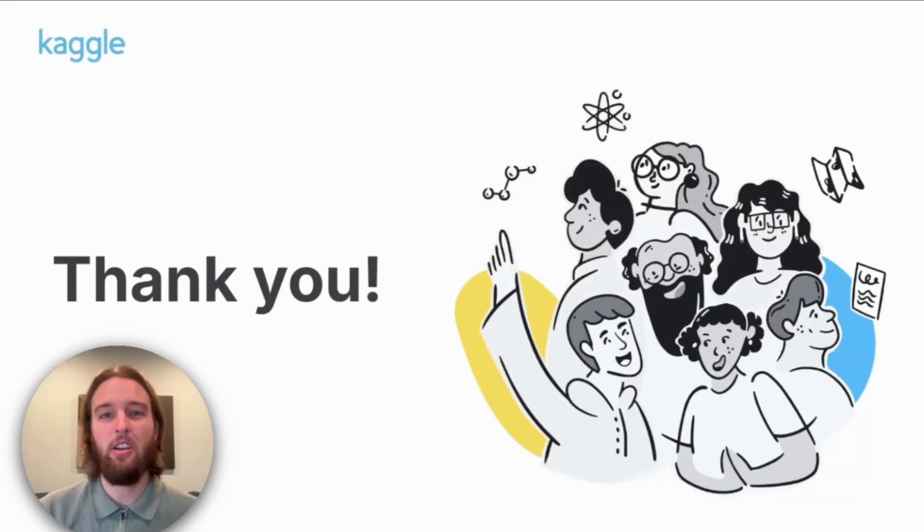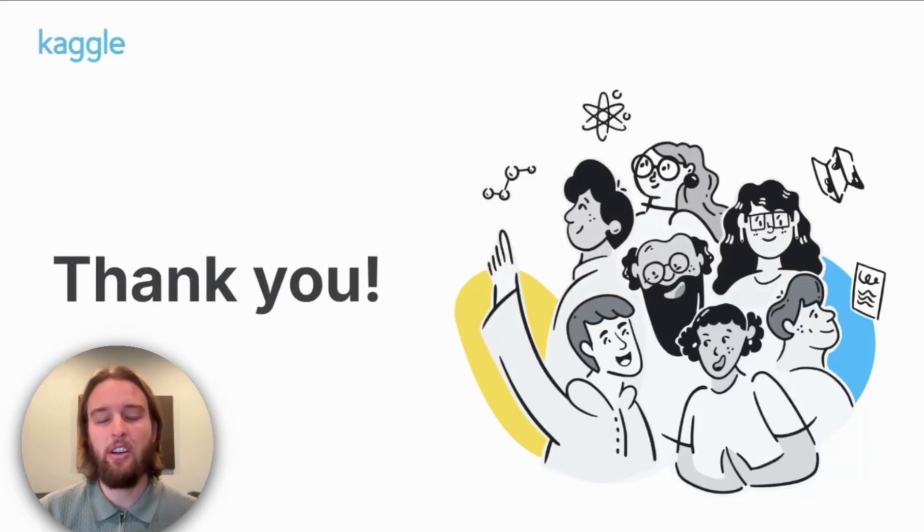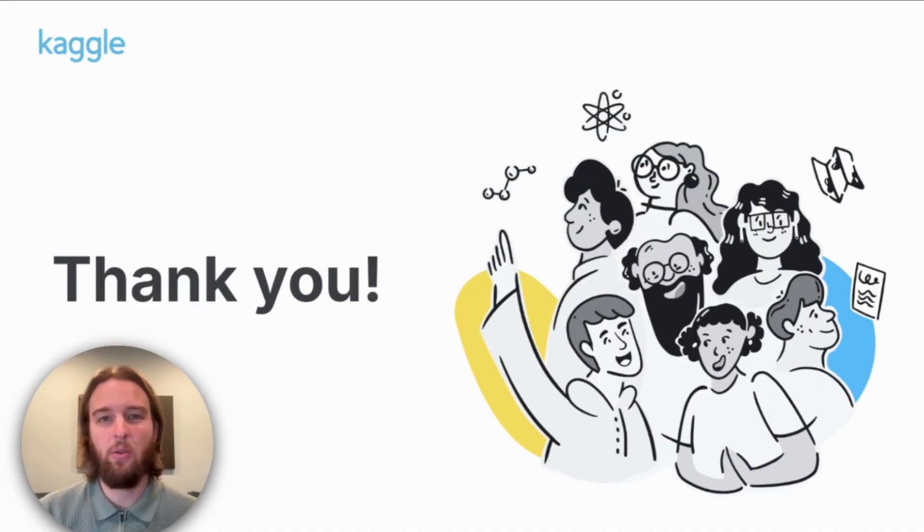As you can see, the Kaggle Community Benchmarks platform is powerful, flexible, and open for everyone. We're excited to see what you build with it. Happy coding!